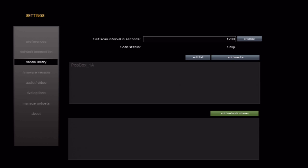This next area is where you add network shares. If you store your content on a computer, a network-attached storage device, or a server, then this is where you add them. We'll go ahead and add a couple of shares now to demonstrate the process.